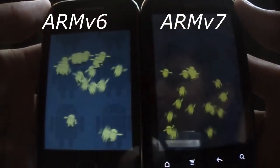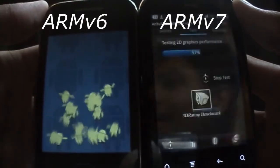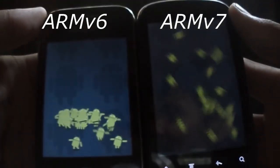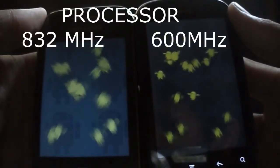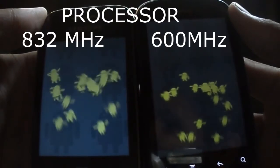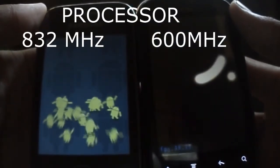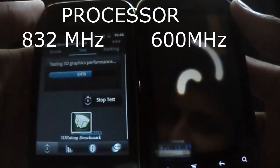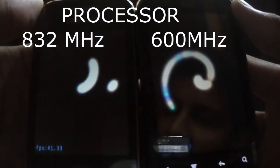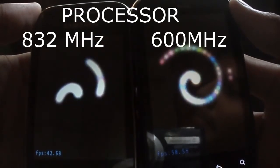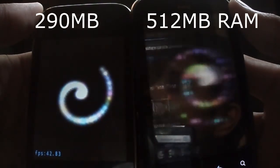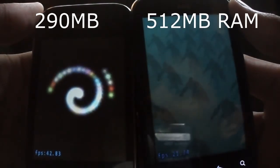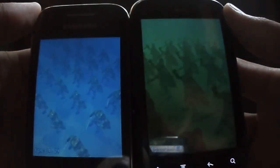But the processor of HTC Explorer is just 600 MHz, compared to Galaxy Y which is 832 MHz. So thumbs up for Galaxy Y in this case. But HTC Explorer has got a RAM of 512 MB, so it supports all the apps and games which Galaxy Y can't.